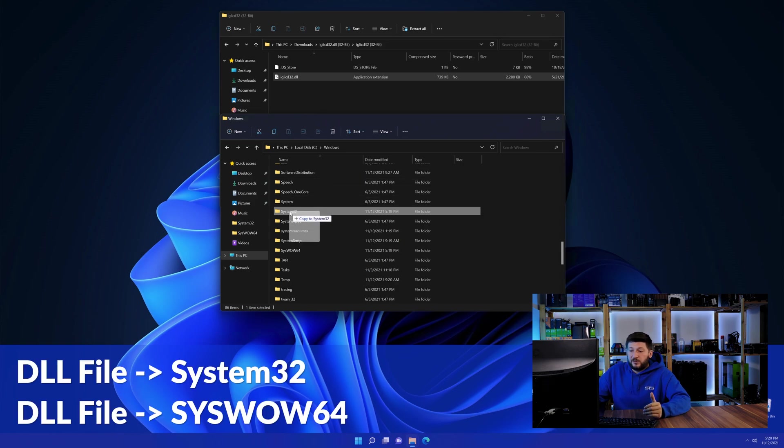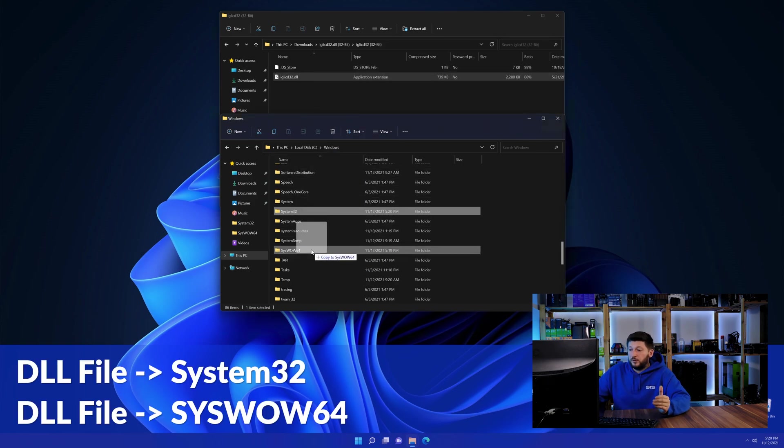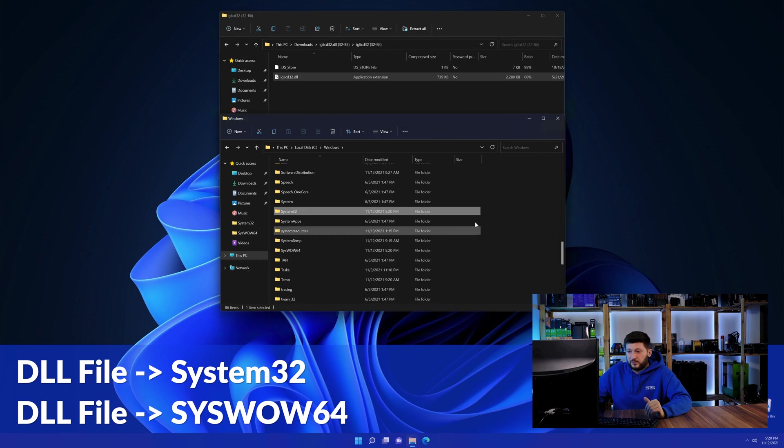Here, drag the DLL into the system32 folder and also into the syswow64 folder.